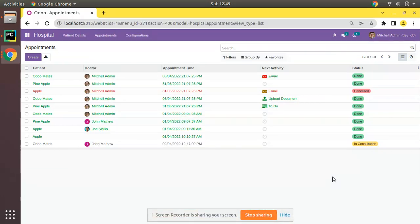Hello, good morning. Today in this video we are going to discuss how to create a wizard in Odoo. Currently on the screen you are seeing Odoo version 15 Community Edition, where we are continuing our Odoo 15 development tutorials. In this video we will show you how to create a wizard in Odoo.